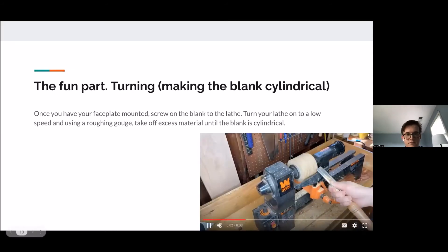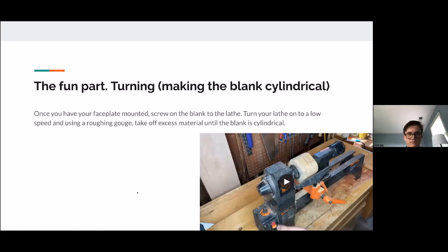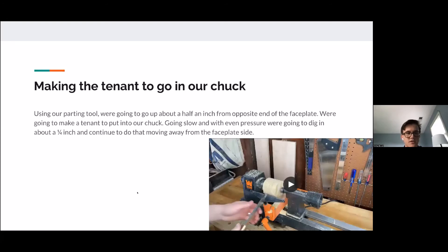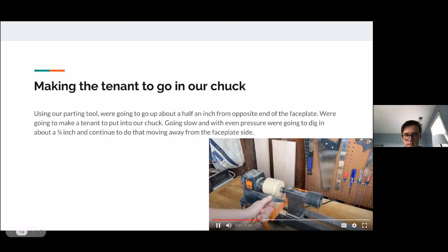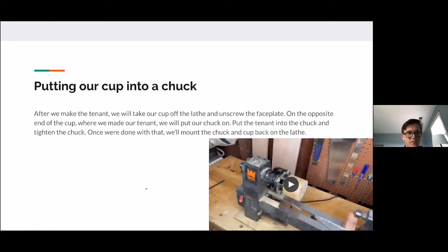Here's a video of me turning the blank and making it cylindrical. Making the tenon to go in the chuck: using a parting tool, go about half an inch up from the opposite side of the face plate and make a tenon to put into the chuck. Going slow and with even pressure, dig in about a quarter of an inch and continue moving away from the face plate side. Once we have the tenon, take the cup off the lathe, unscrew the face plate, put the tenon into the chuck, tighten the chuck, and mount the chuck and cup back on the lathe.